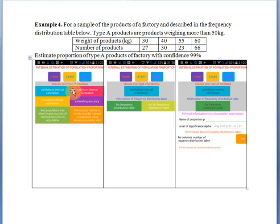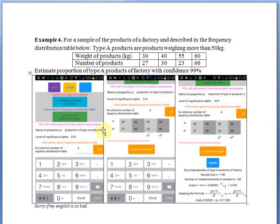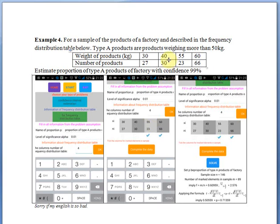From the problem assumption, you choose the following buttons: Start, Confidence Interval Estimation, For Frequency Distribution Table. After that, fill in all information from the problem assumption. Name of proportion P is proportion of Type A products of factory. Level of significance alpha equals 0.01. Number of columns of frequency distribution table is 4. Click OK button and fill values from the assumption. Next, choose Complete the Data button and click Solve button. You will see the answer.